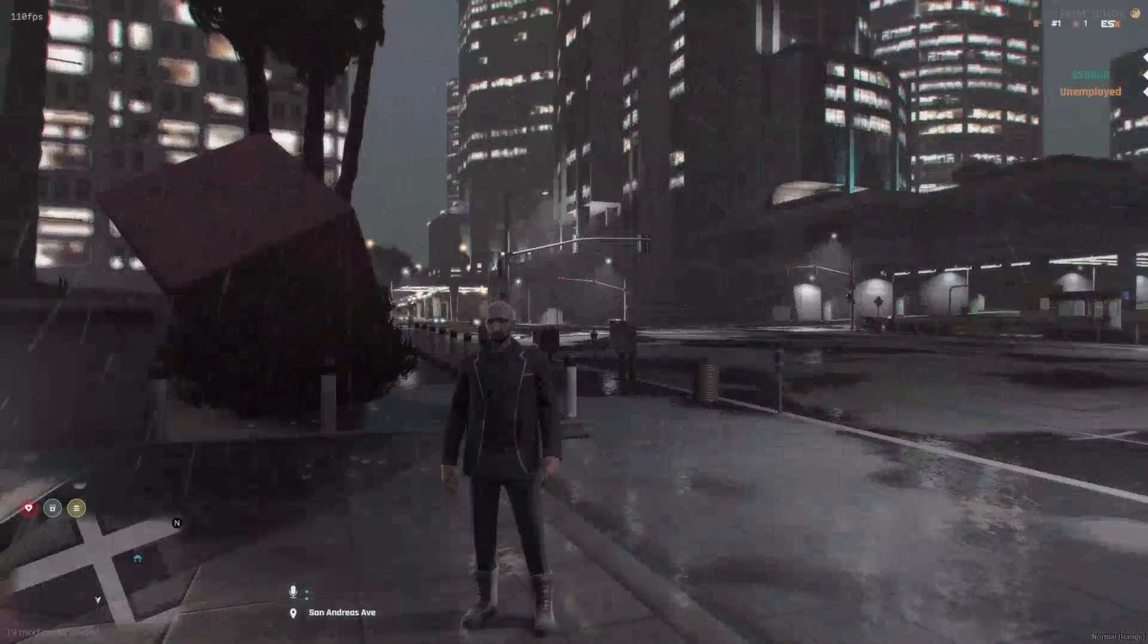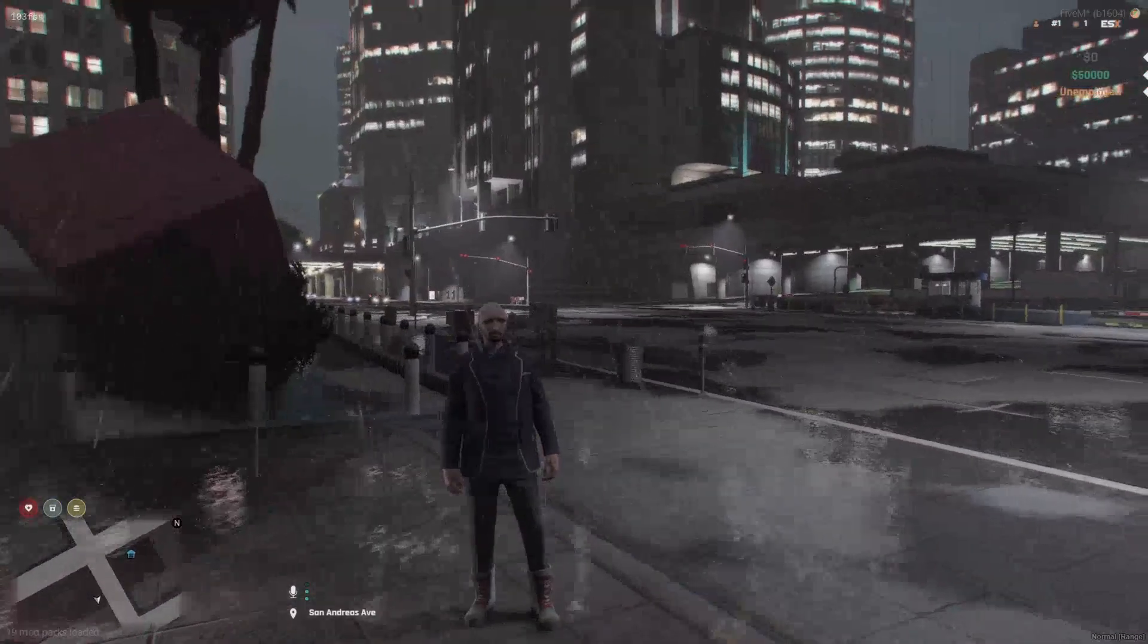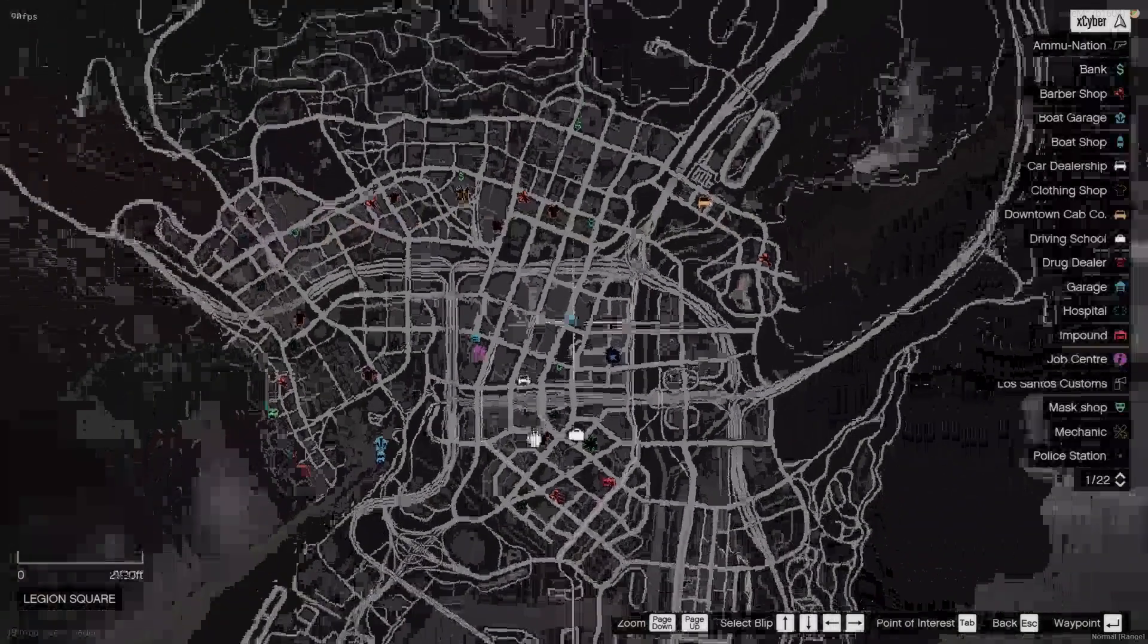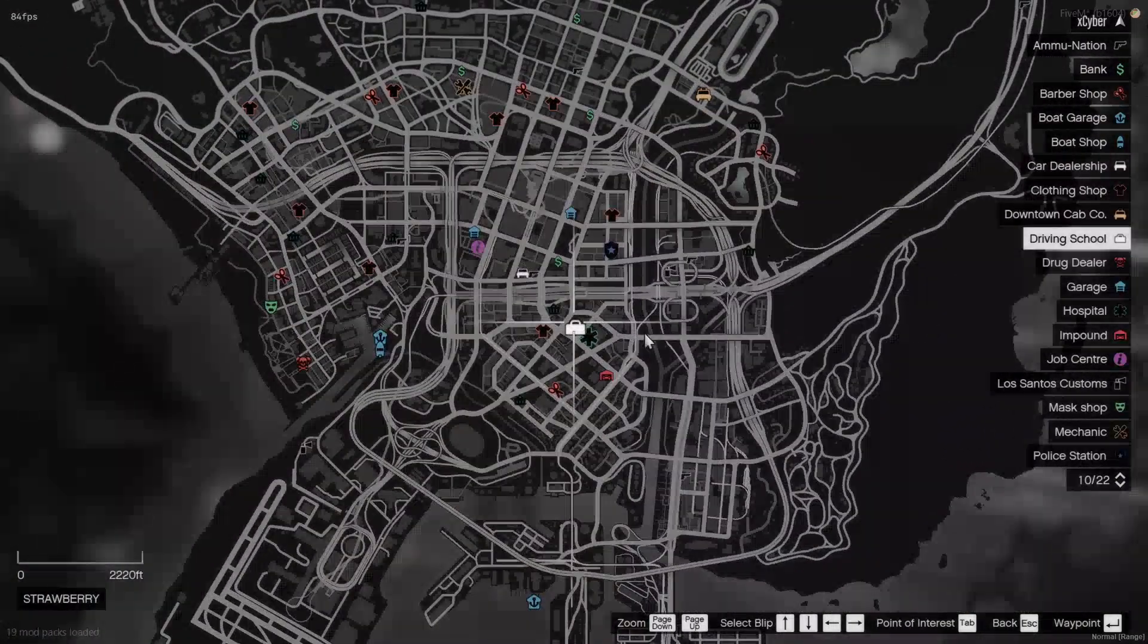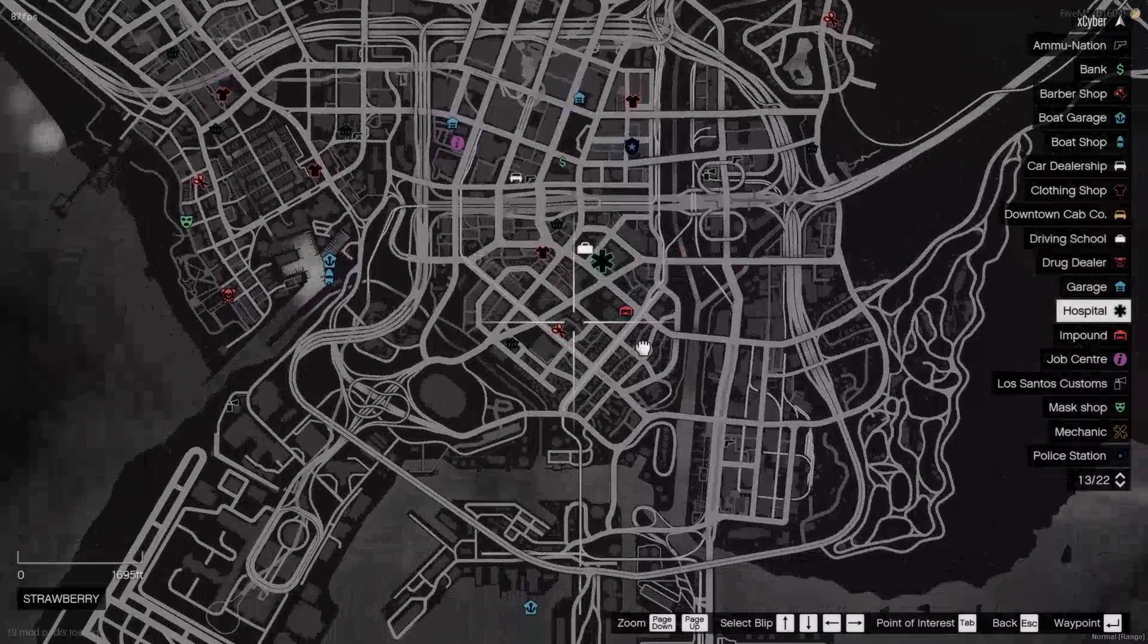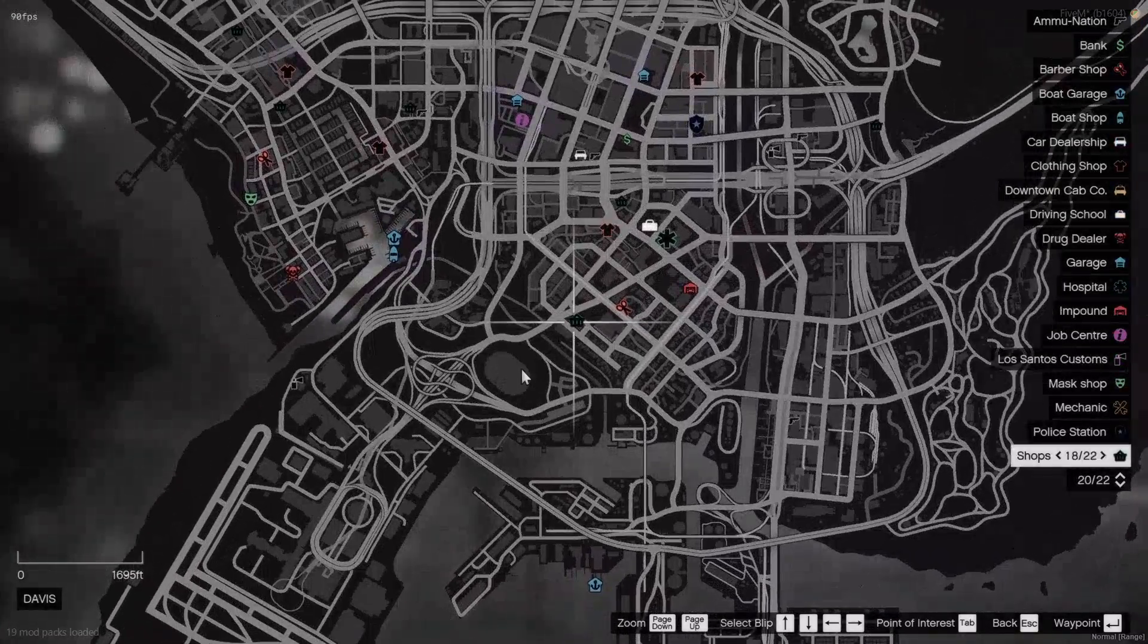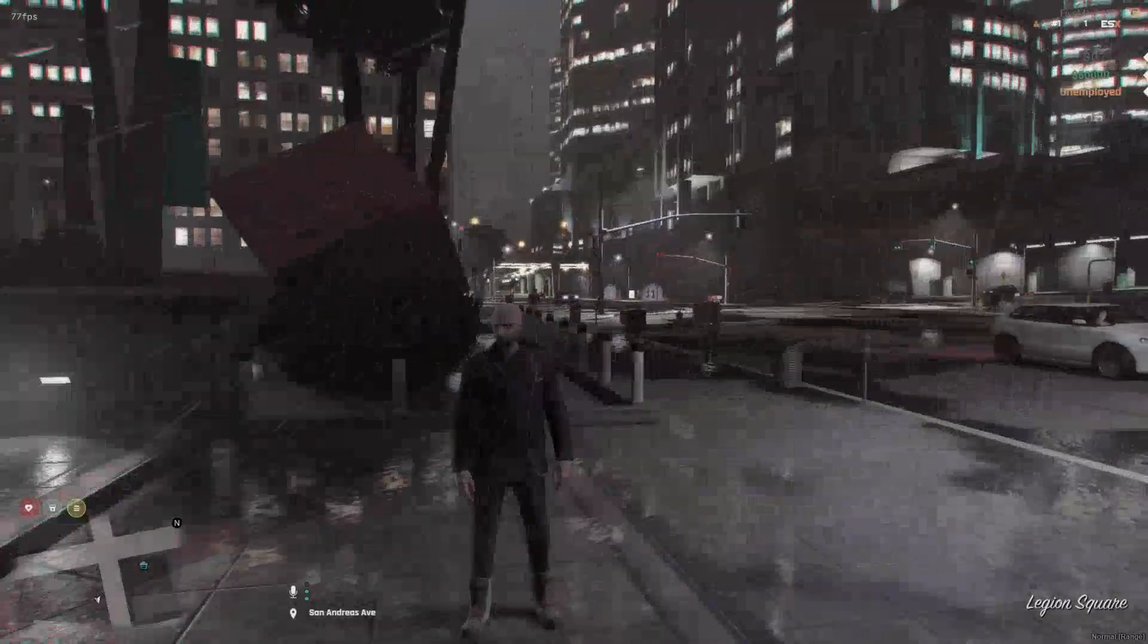Now you have your very own 5M server with an economy. You even have garages, clothing stores, driving school, a hospital, just shops in general, dealership, etc. You have everything you need.